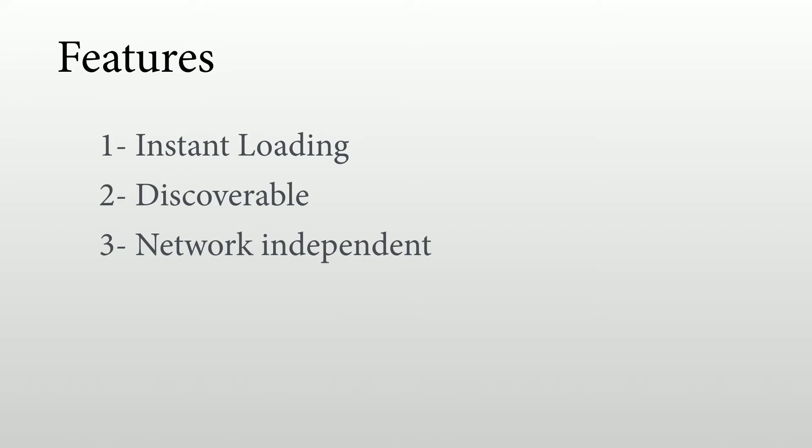It should be network independent, meaning that it should work with a good network connection, a 4G connection that is really working, or a Wi-Fi connection. It should also work where there is no connection, so when the user is offline. And also, it should work with a bad connection.